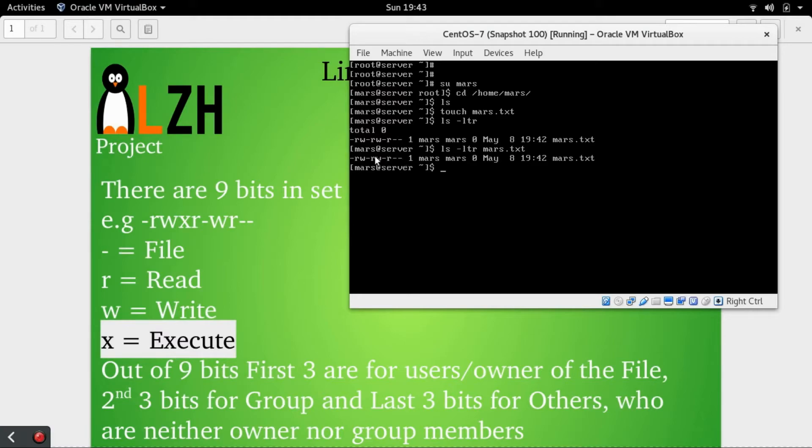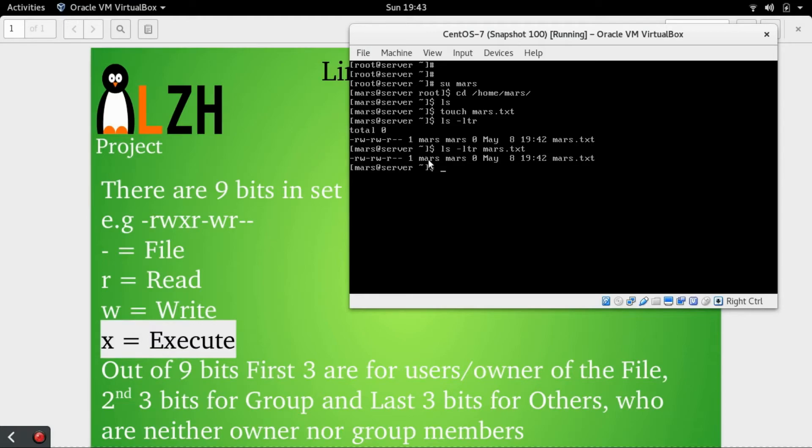Read-write-dash means that the first set belongs to the owner or the creator of this file. In this case, we know that the user Mars is the creator of this file, so this first Mars is the user or the creator.